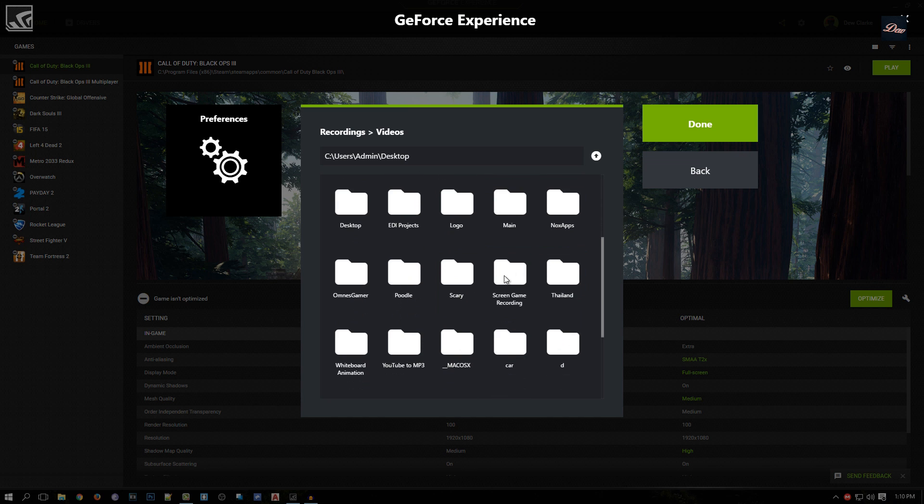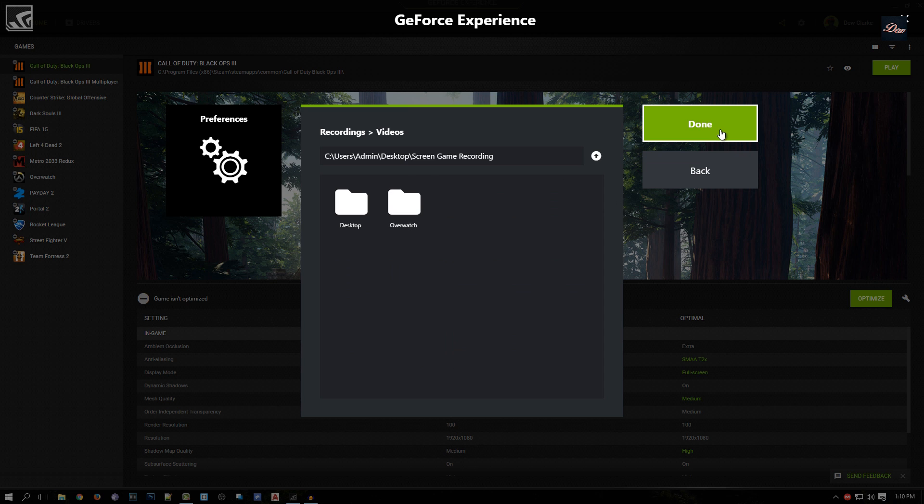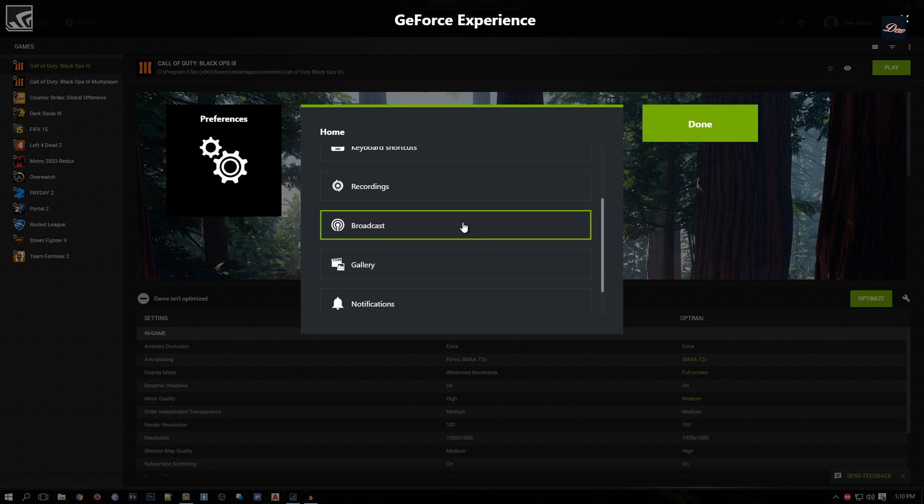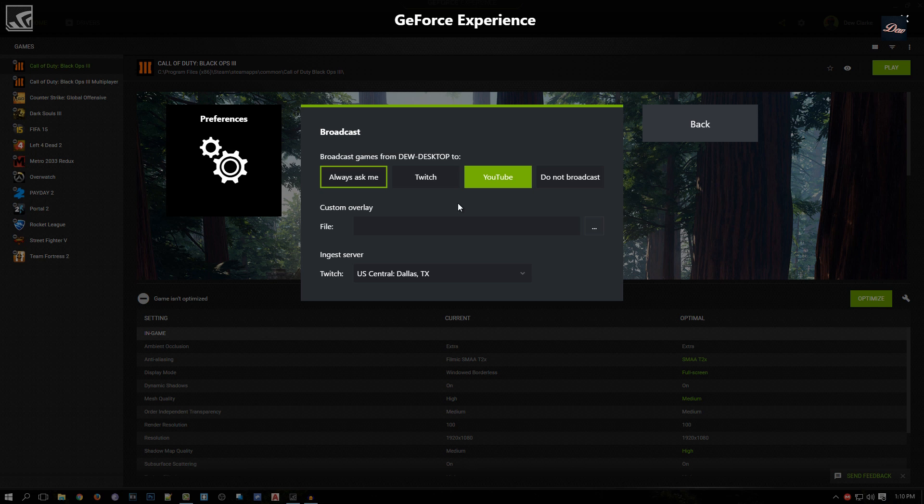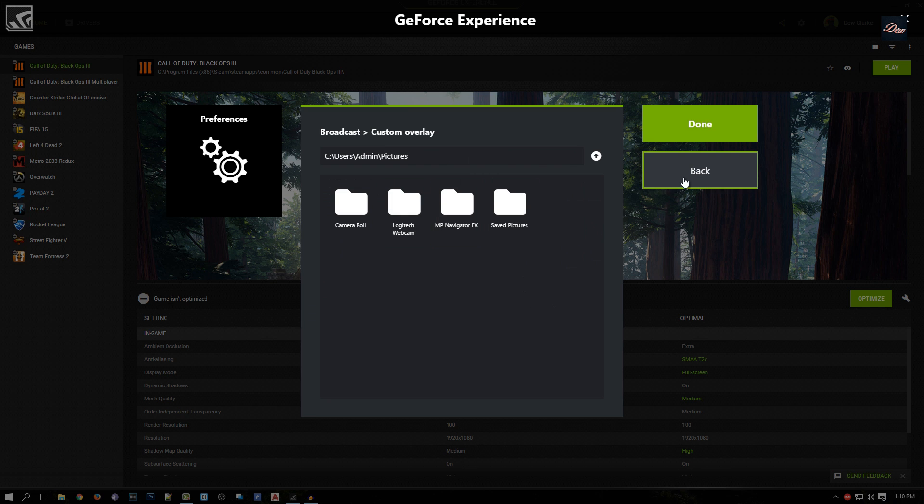I just save all my recordings in here. Now for Broadcast - if you're actually broadcasting, you can use a custom overlay when you're recording. If you have an overlay, you can just add it on here so you can upload it to Twitch or YouTube.